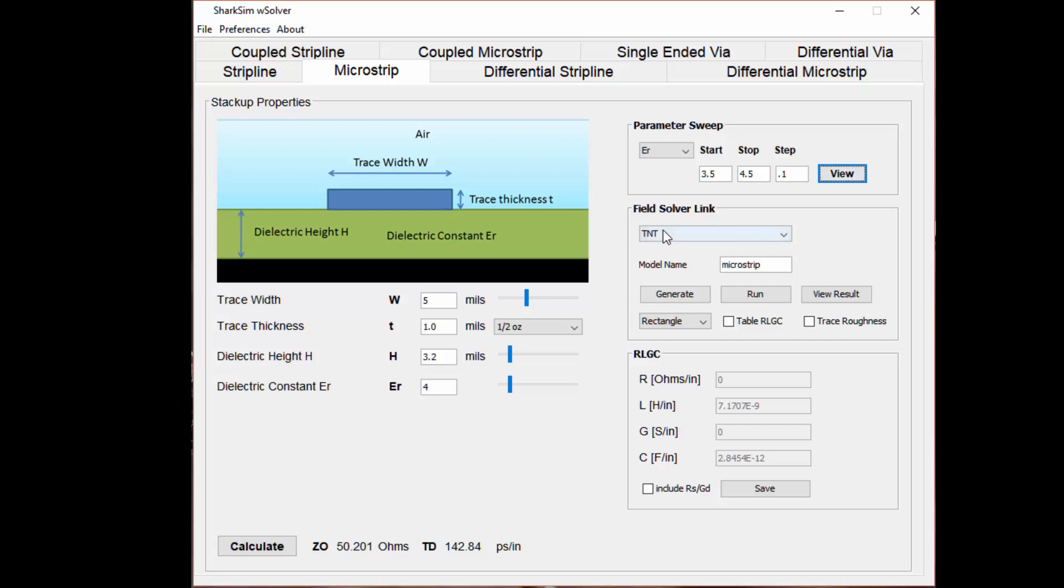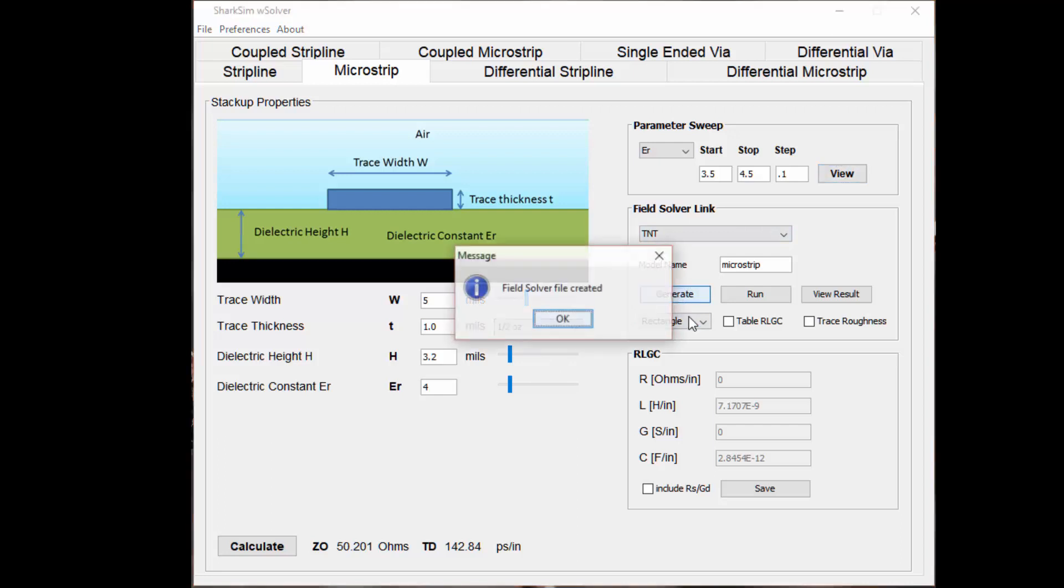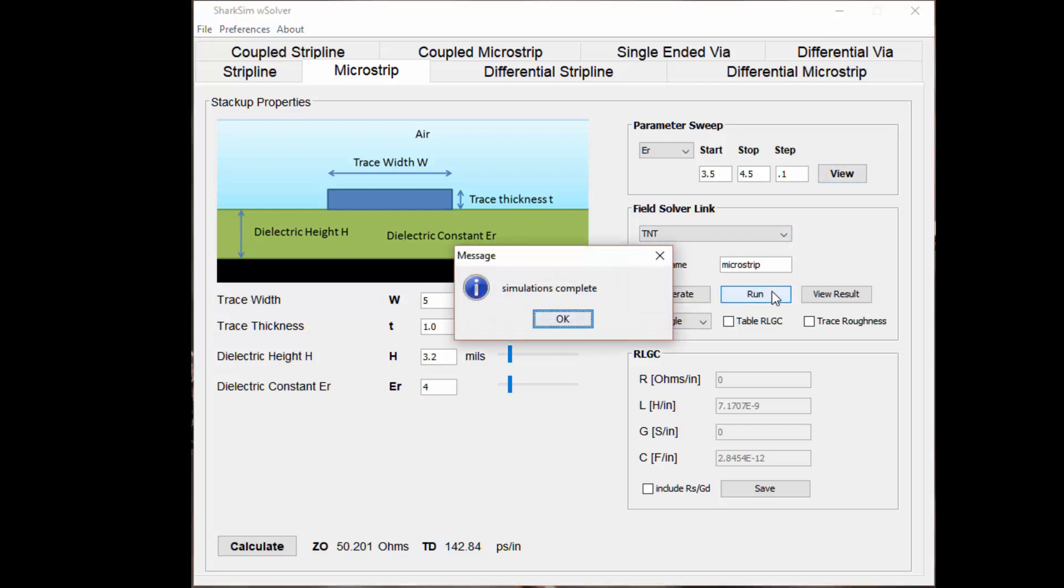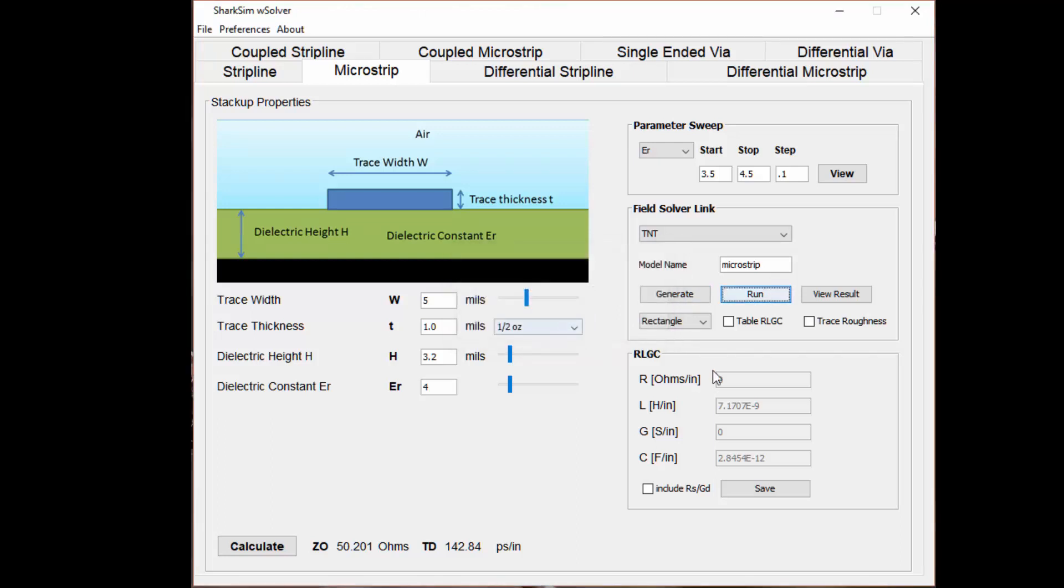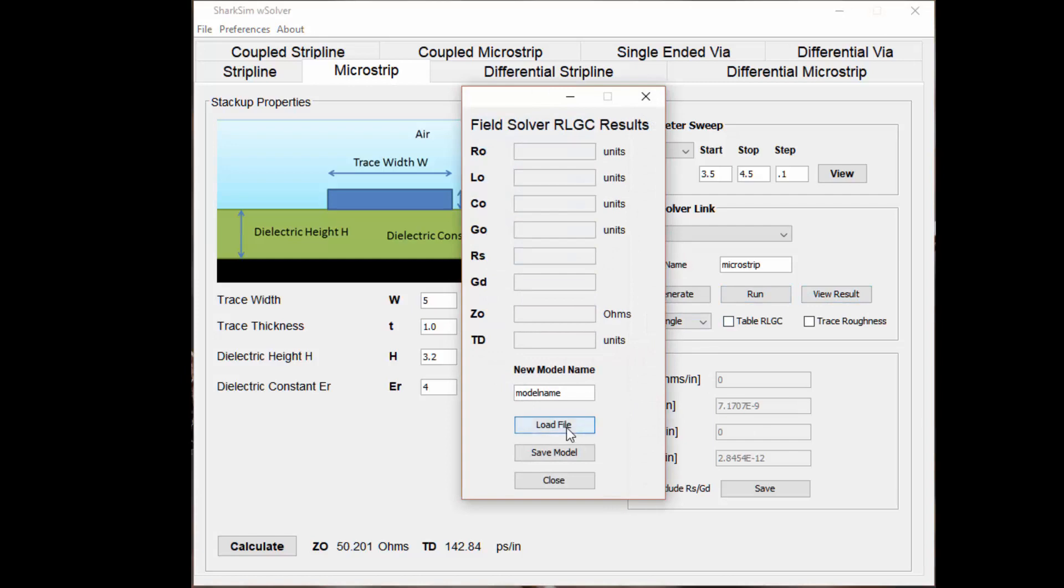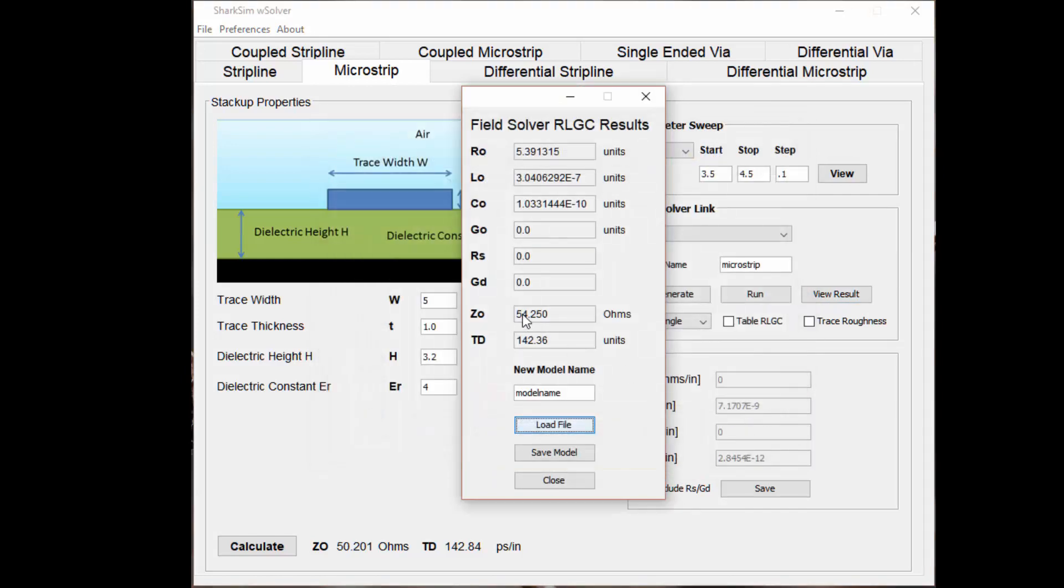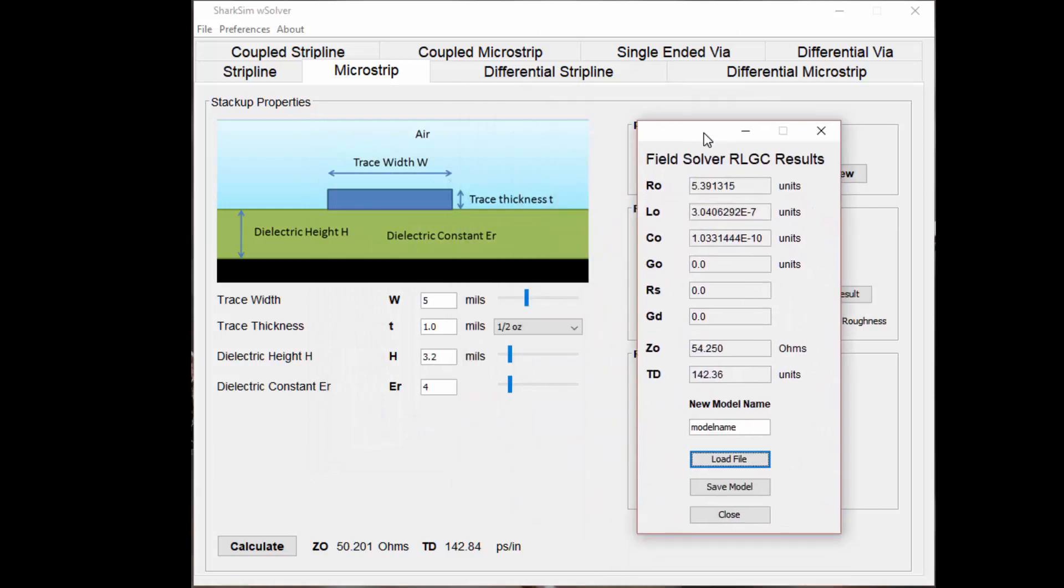In W-Solver, we have a link to an open source 2D field solver where you can generate and run an actual 2D field simulation to calculate a lossless LC model and then view the result. If we load this, this will show us what our impedance is. You can see based on these parameters, we calculated to be 50 ohms, but actually the field solver gives us 54 ohms.